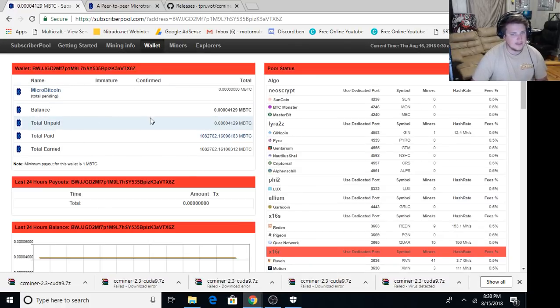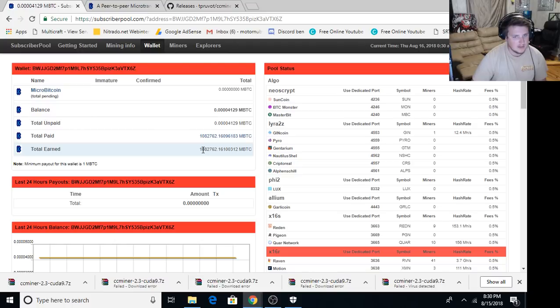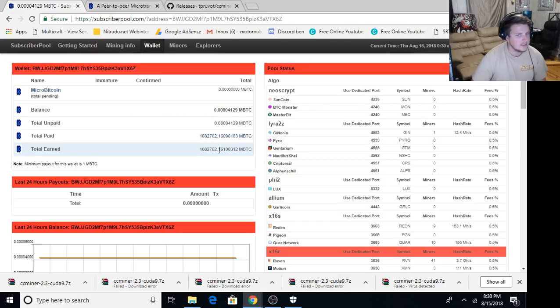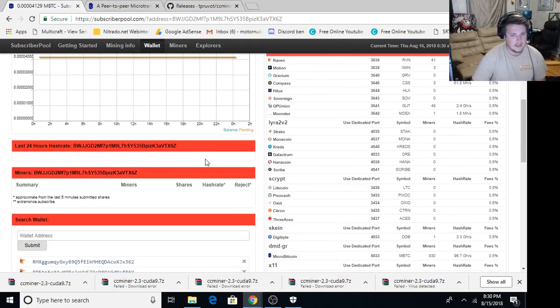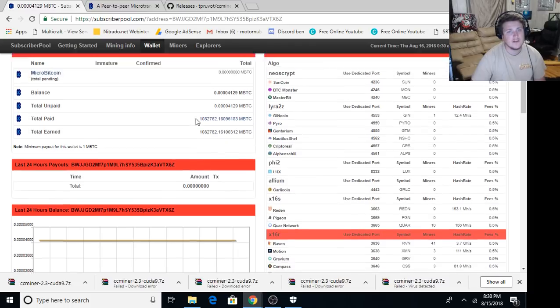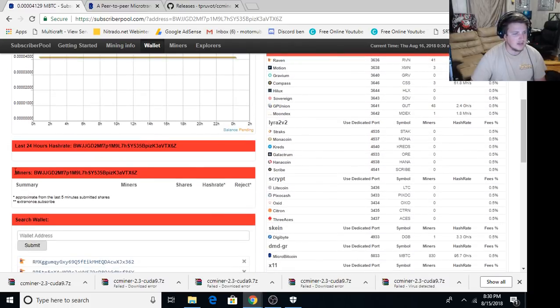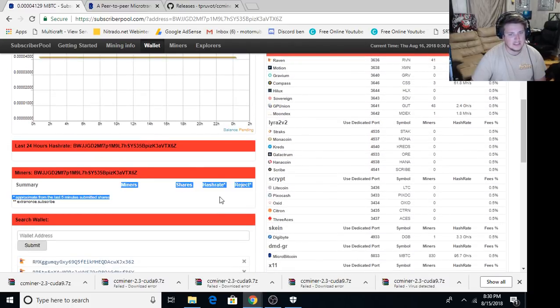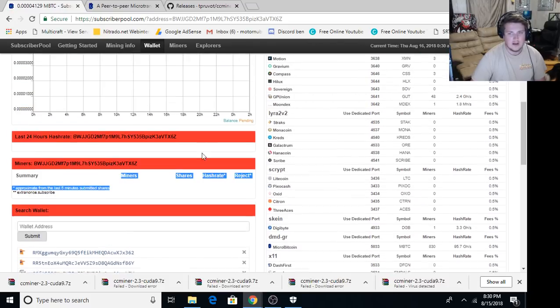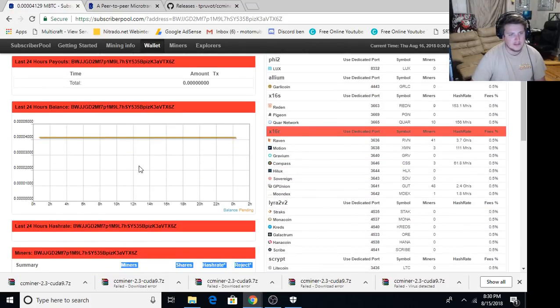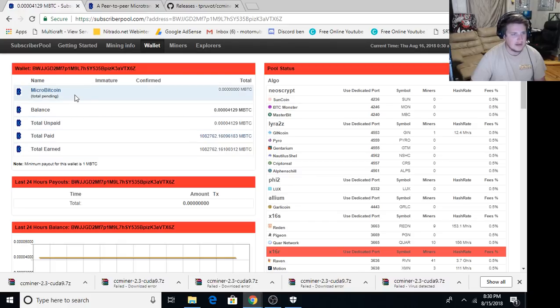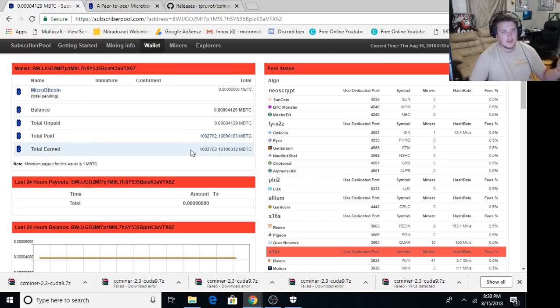So this is somebody else's wallet address that I was helping them get set up. They have 1,082,762 MicroBitcoin and it doesn't look like they're even mining it anymore. So they mined a million and then pulled off. But the way you read it is you come down here, the miners, your miners will be listed, the hash rate, reject rate, and it'll have your 24-hour balance. You'll see your payouts, MicroBitcoin pending, total paid, total earned. It's really simple.